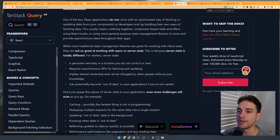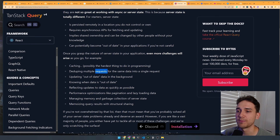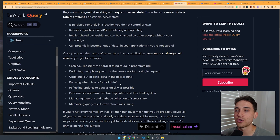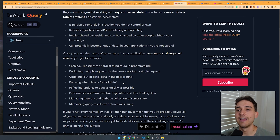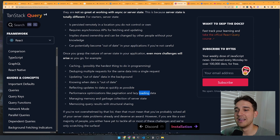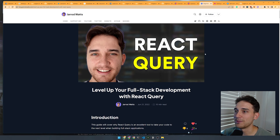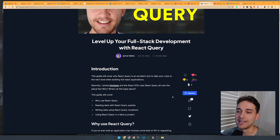The features of TanStack Query include caching, deduplicating multiple requests, updating stale data in the background — so when you leave the website and come back, it re-fetches all queries for you. You can tell your queries that data has changed and they need to rerun. It also provides pagination, lazy loading, and memory management. There's a blog post about this on my blog if you want to learn more about TanStack Query in detail.